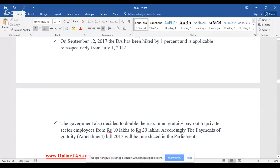The government also decided to double the maximum gratuity payout to private sector employees from 10 lakhs to 20 lakhs. The Payment of Gratuity Amendment Bill 2017 will be introduced in parliament, and once passed and signed by the President, it becomes an amendment act, leading to the maximum gratuity increasing to 20 lakhs.